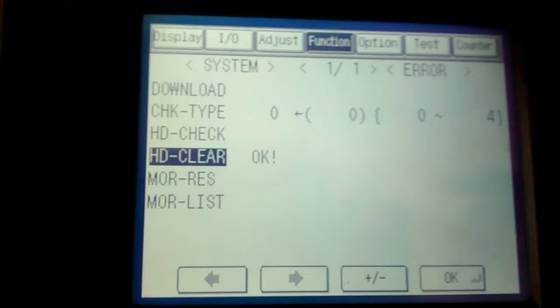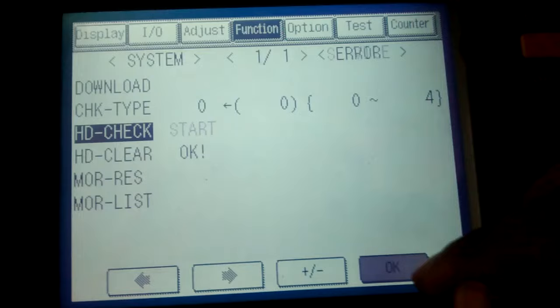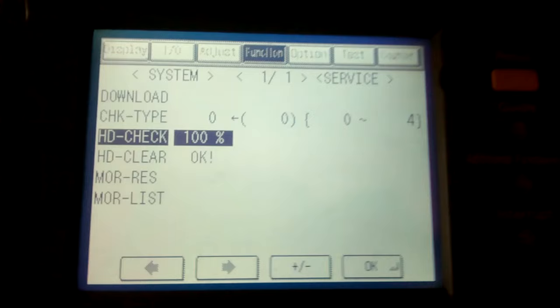You can also check first. You just check HD. HD check. Then press okay. Starting. It will take your time, one hour.